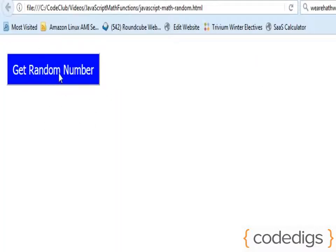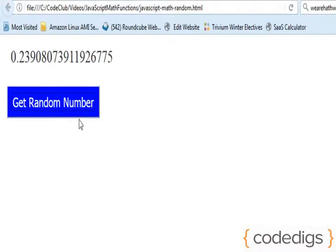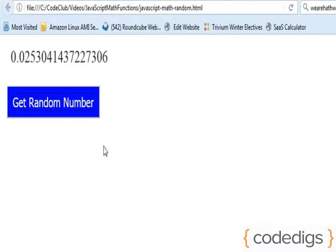Okay, I'm going to click this button and you'll see how it generates this long decimal point random number. Let me run it again so you can see how it truly is generating a random number.